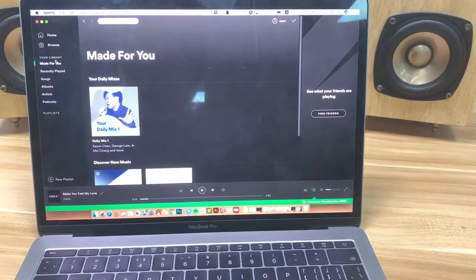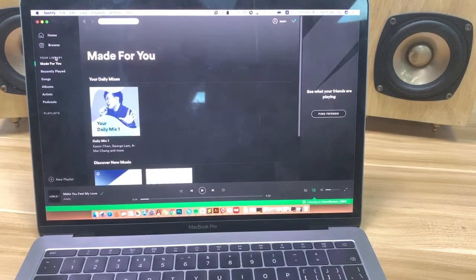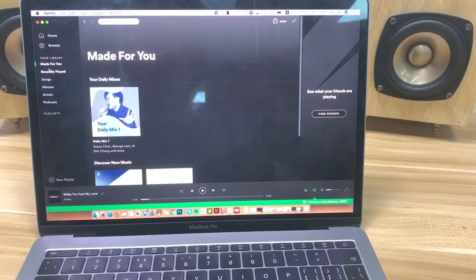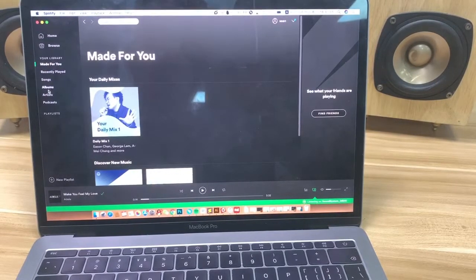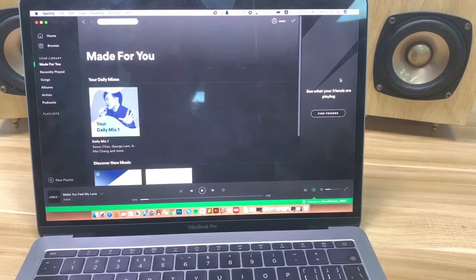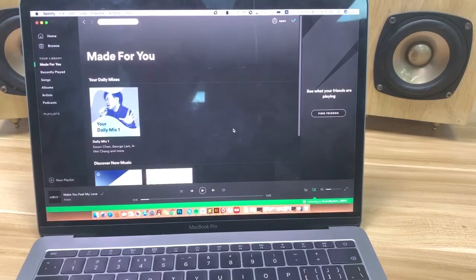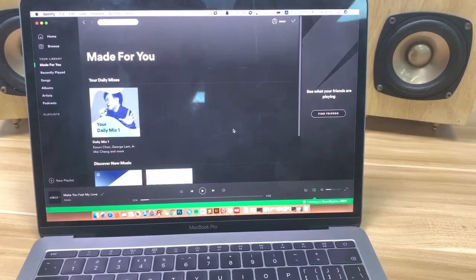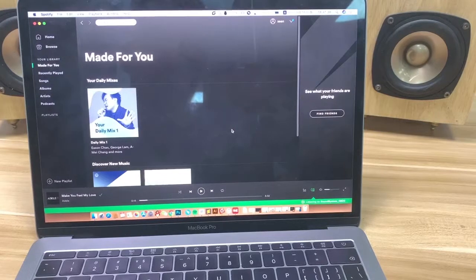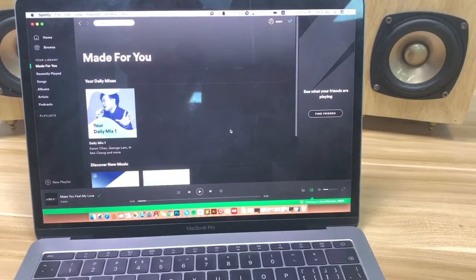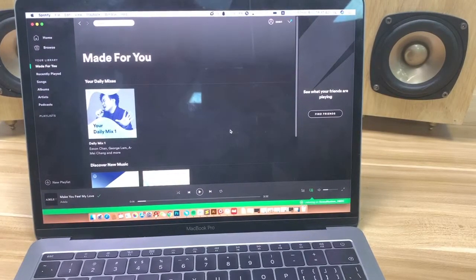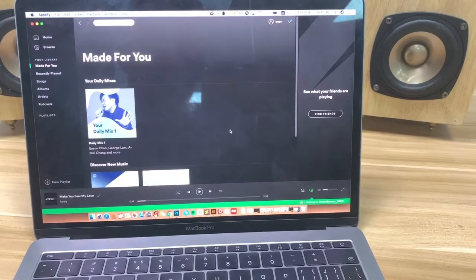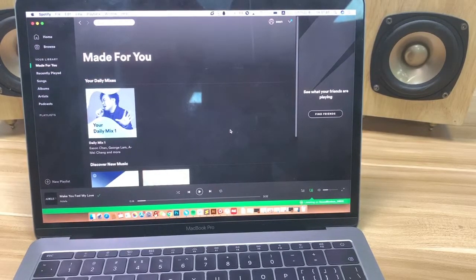If you have a library, you can also choose music from the library — albums, artists, anything. You can find how to stream and how easily it helps you to stream music from a Mac PC through Spotify to our amplifier.